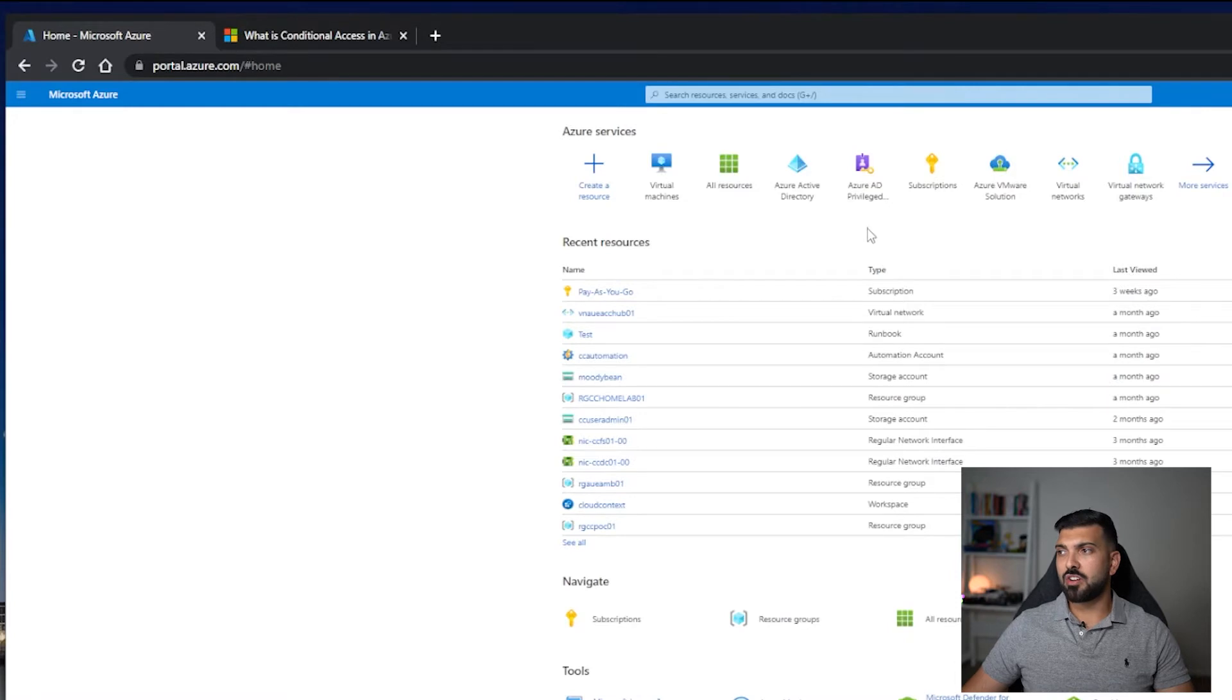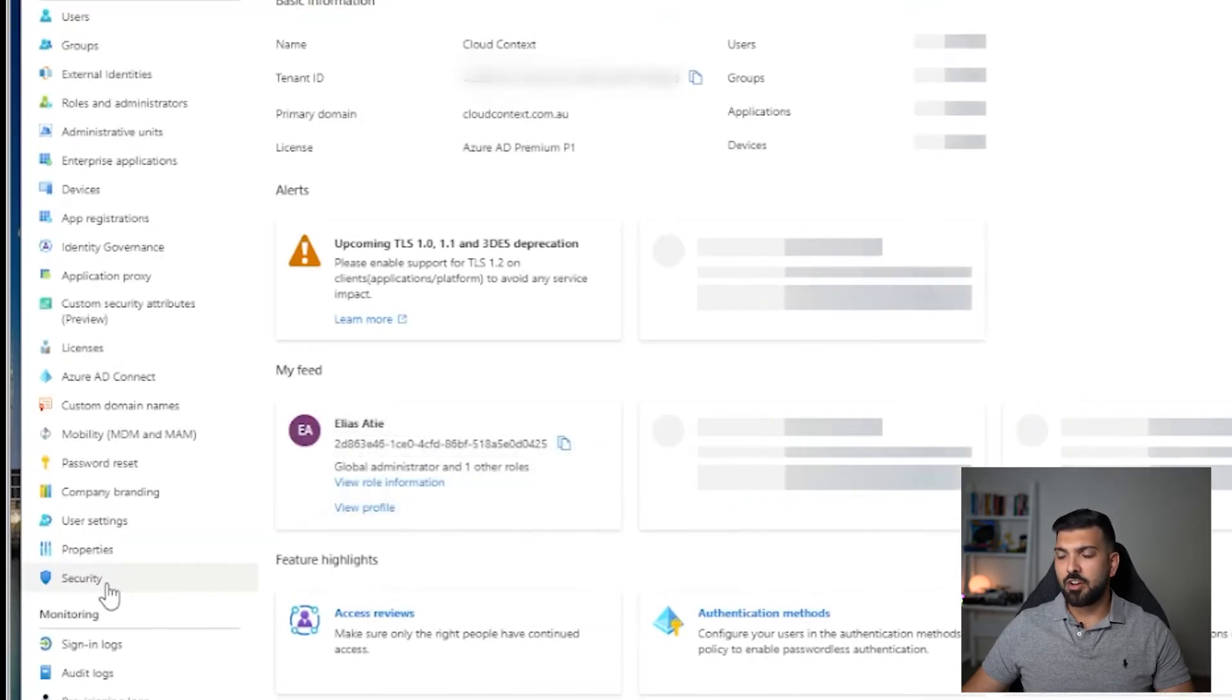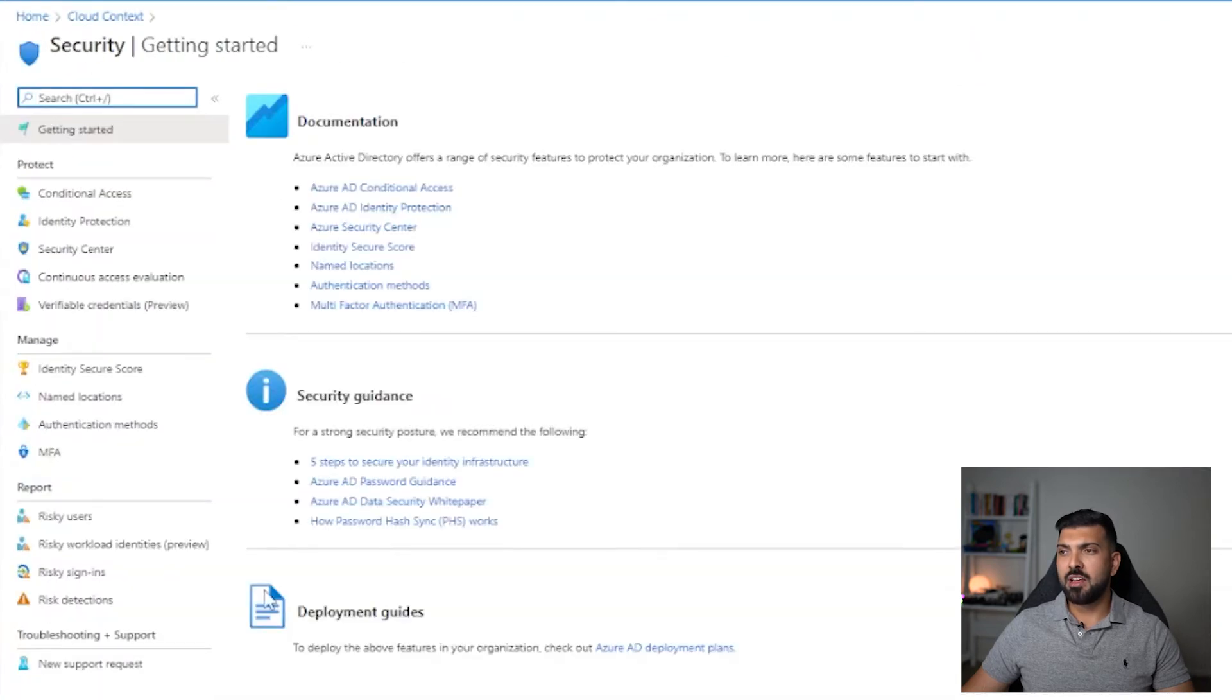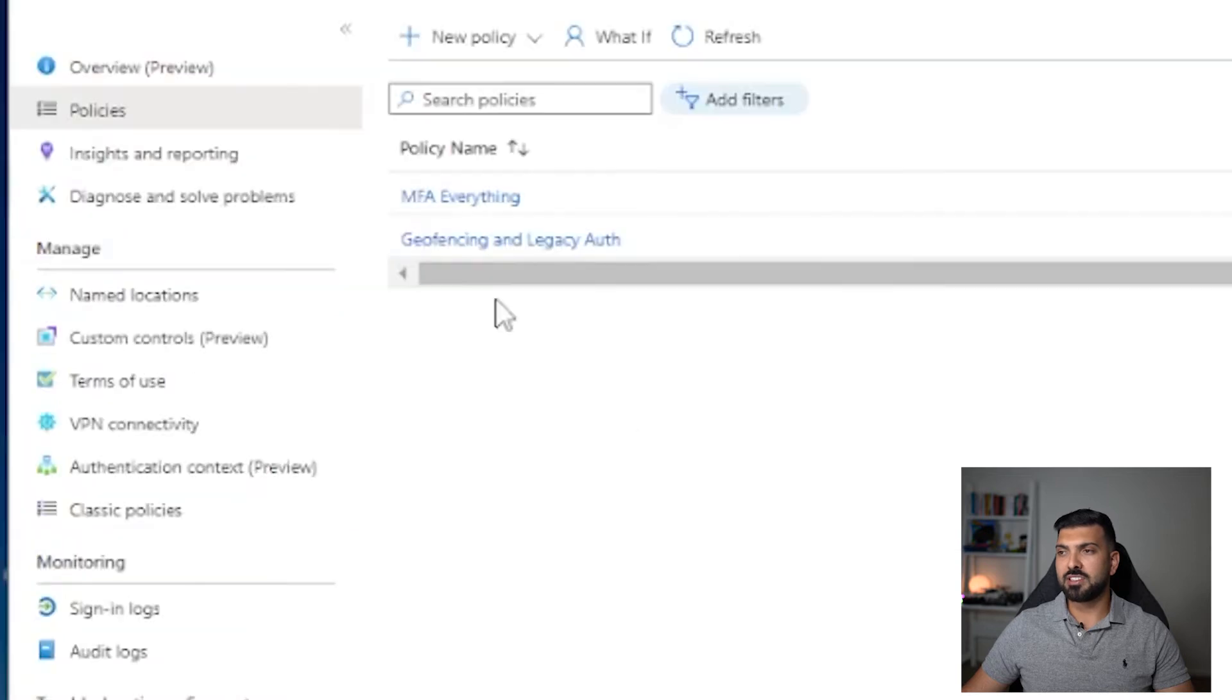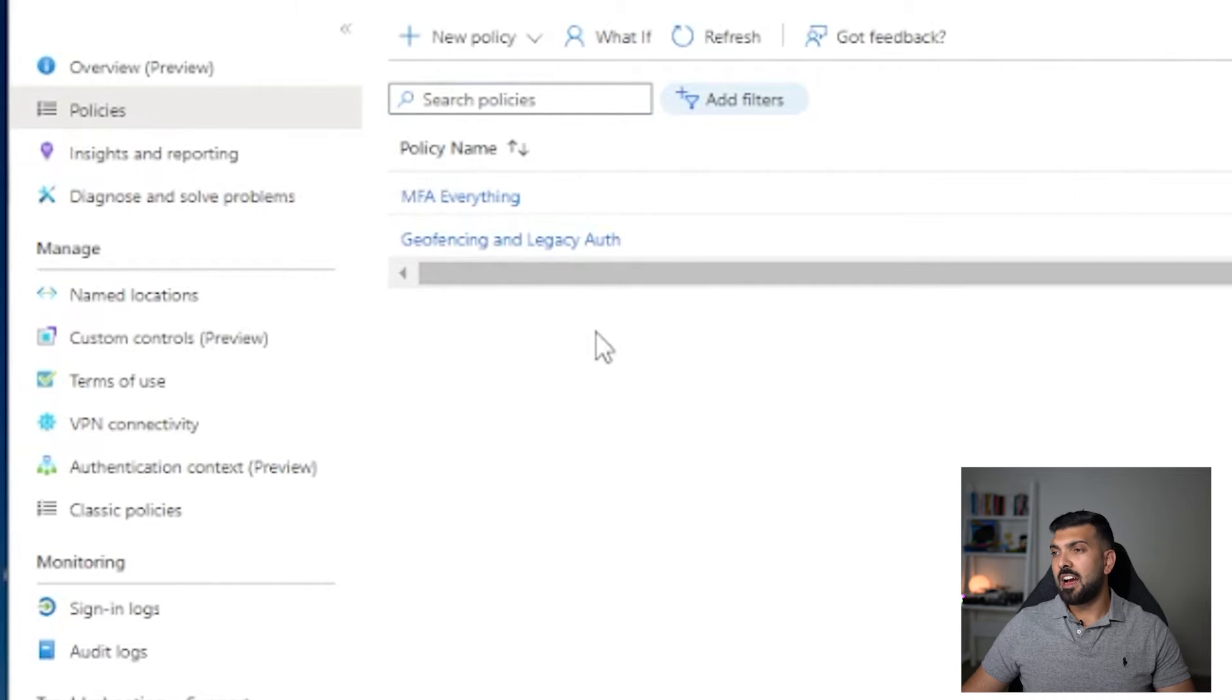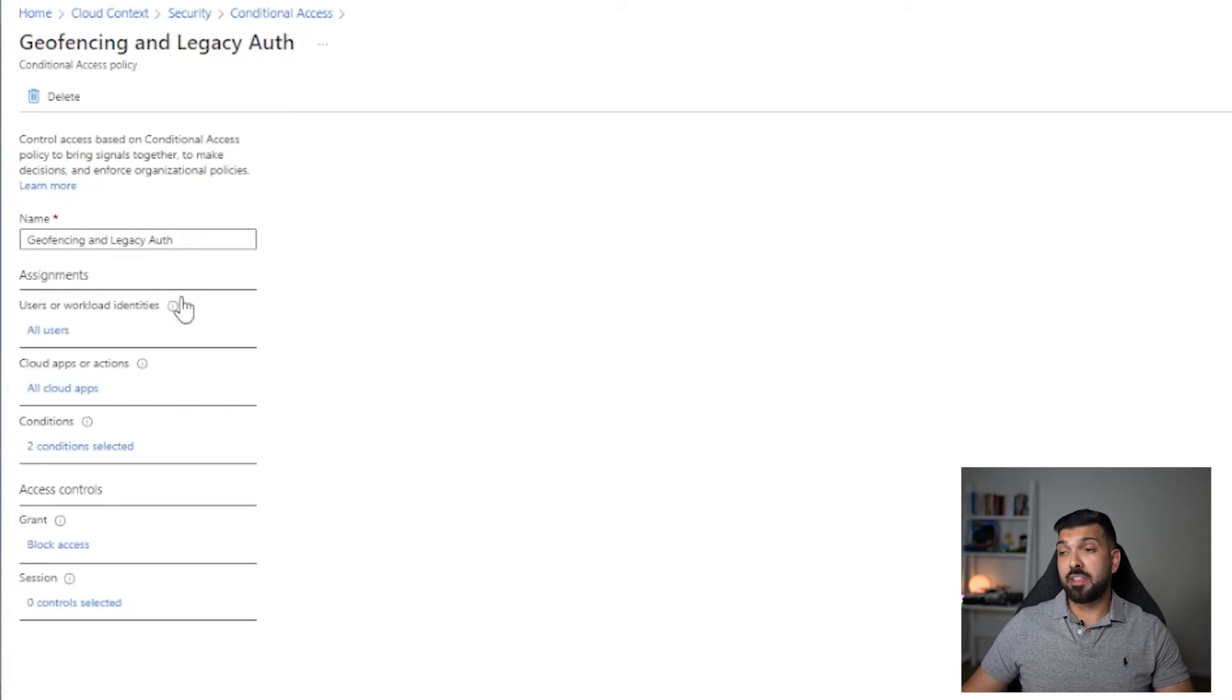If I log into portal.azure.com and I go to Azure Active Directory and go to security down here, I can see that I have many different things including conditional access. I've got a couple for my own tenant. You can see that I have blocked legacy authentication and blocked access from other countries, anywhere outside of Australia.